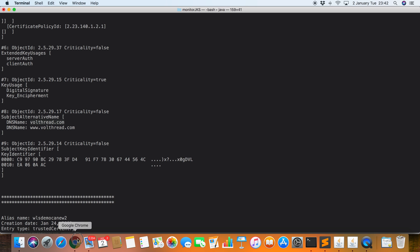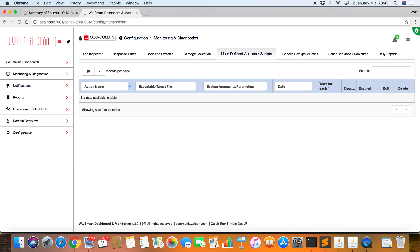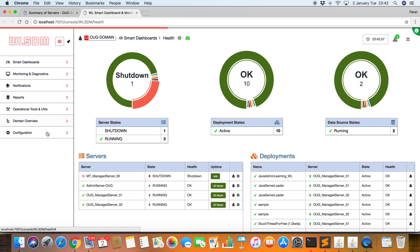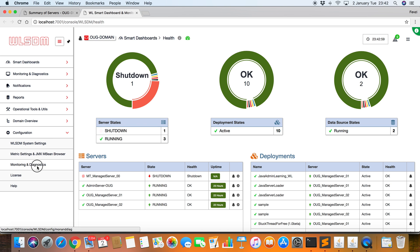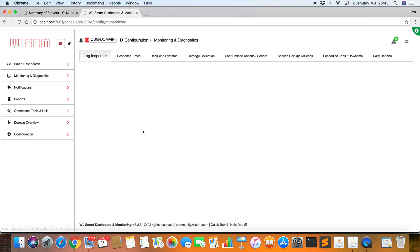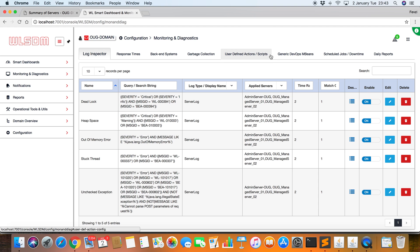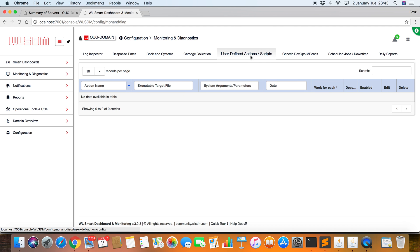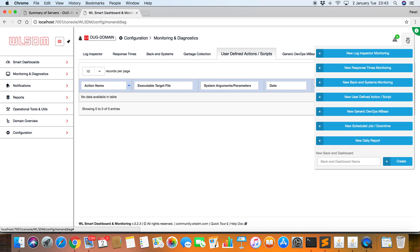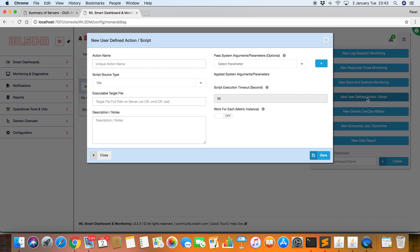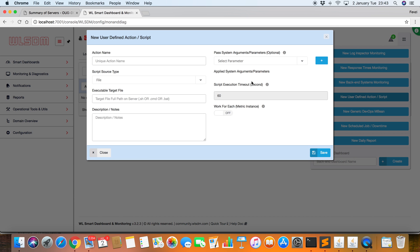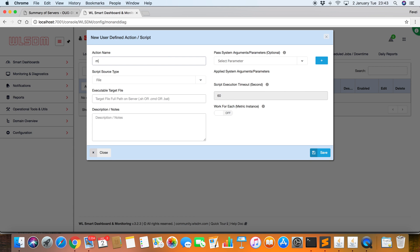Okay, I'm switching to WLSDM console. Go to Monitoring and Diagnostics page. Click on User Defined Actions and Scripts. In the Page Operation menu, let's click New User Defined Action Scripts. I'm giving a name.